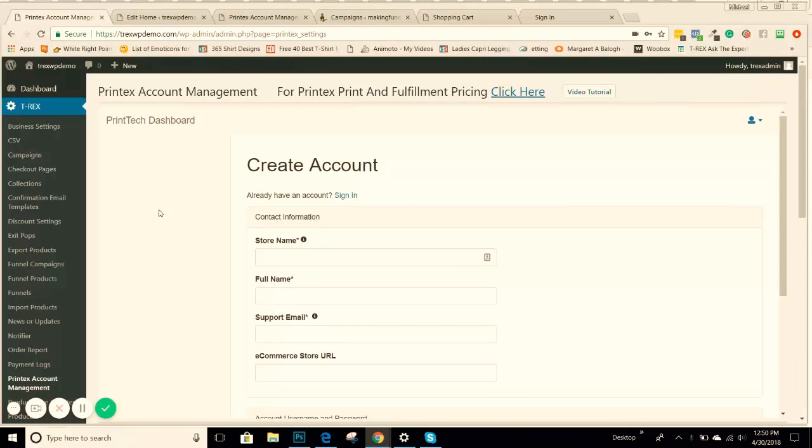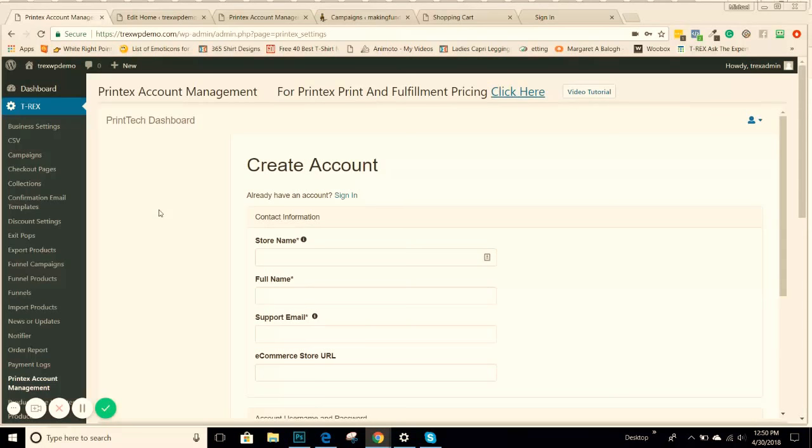You'll be able to create different products, get all of the information you need about the products that you want to use. You'll be able to log in and see tracking numbers, see orders, making sure that everything's getting processed. So this goes to the back end of Printek's account software. This is how they manage all of the orders that come in, and you'll create your own separate account.